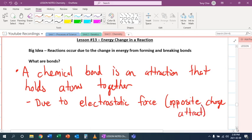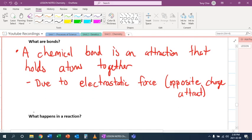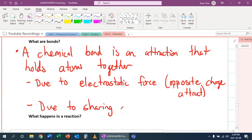And this happens with ionic, or due to sharing of electrons.